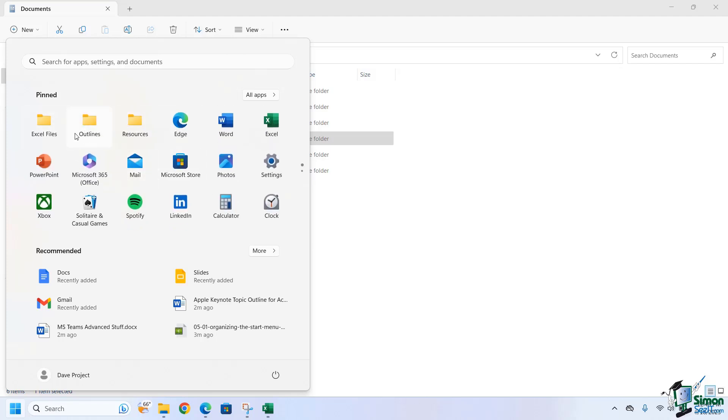I have all of the folders that I use all the time right here. So that's a really great tool, new to Windows 11. Now, let's say, for example, I wanted to start organizing some of these icons so I can have things that are in the same category all together in a folder.